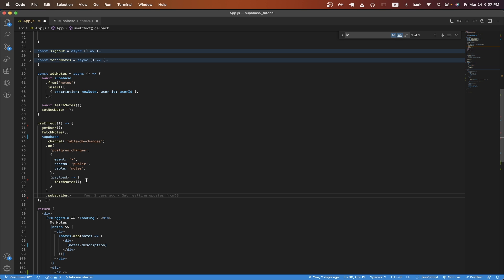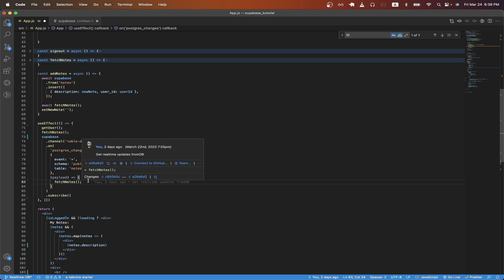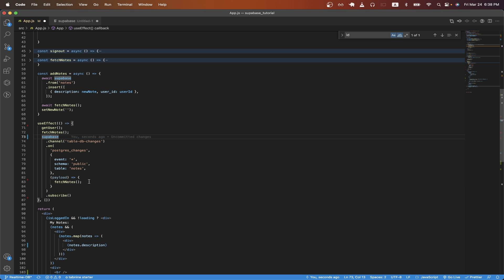And on line 83 anytime I receive a real-time update from the database I'm just going to call the fetch notes function which will grab all the latest notes from the database. And that is the only code you need to enable real-time database updates.